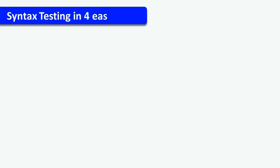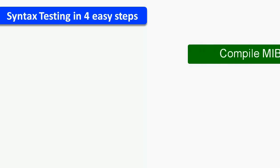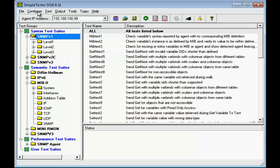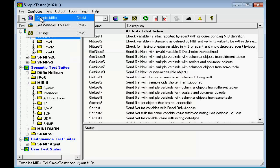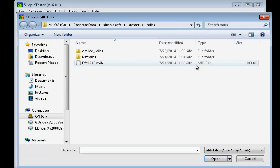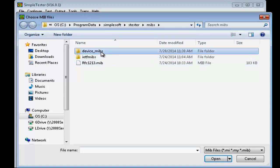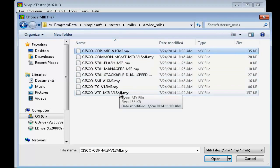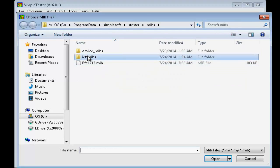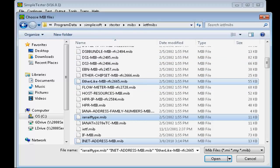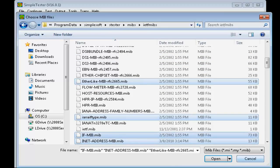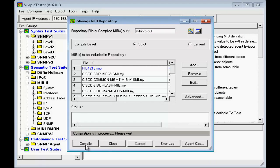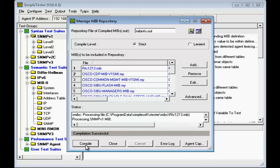To conduct the syntax testing, you need to follow four easy steps. The first step is to compile the MIBs supported by the agent under test. Go to Configure Compile MIBs to start the built-in MIB compiler. You can select enterprise-specific MIBs supported by the agent along with the IETF standard MIBs and then click on the Compile button. The selected MIBs will be compiled and their information gathered in one file called mibinfo.out.